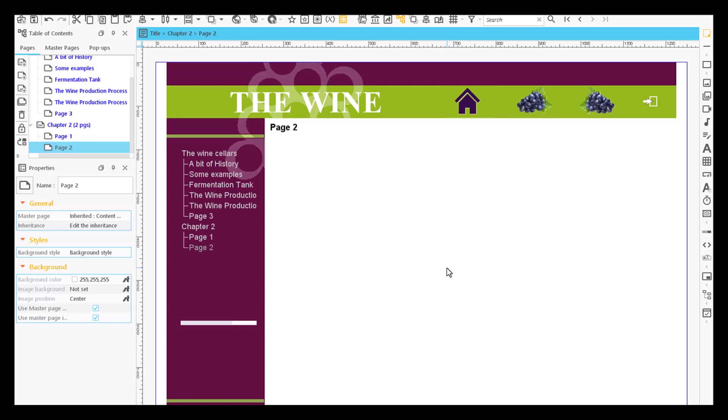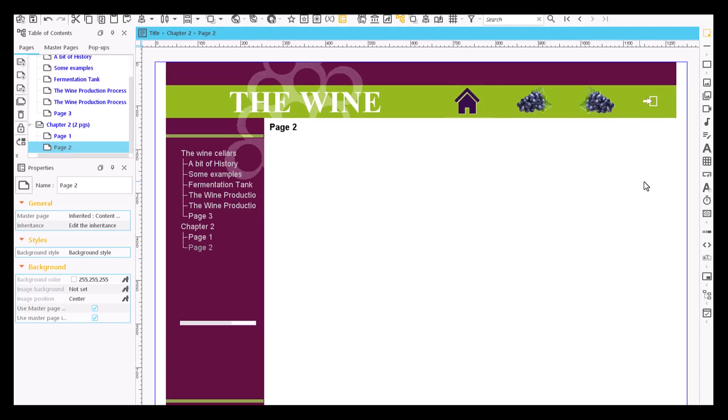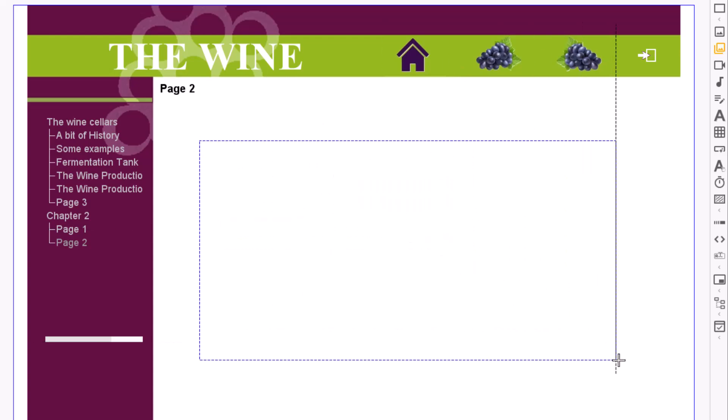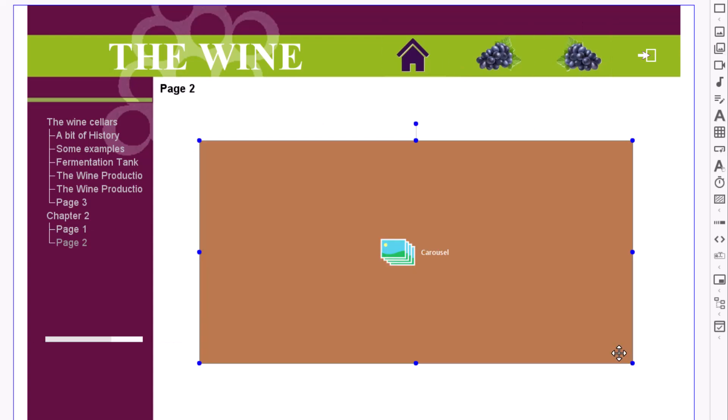We can use a carousel to view a series of images sequentially as if it were an animation. To create one, click on the carousel icon in the content item bar and then on any point of the page.